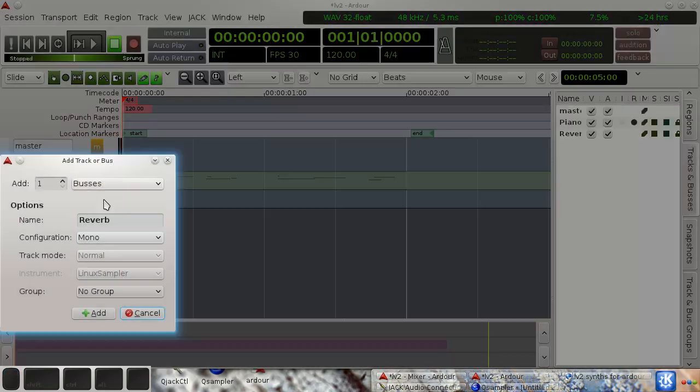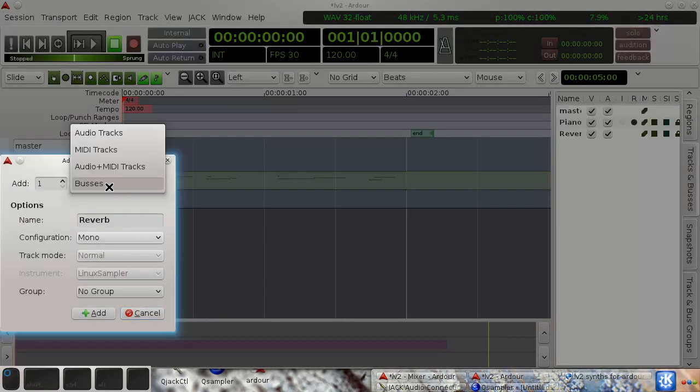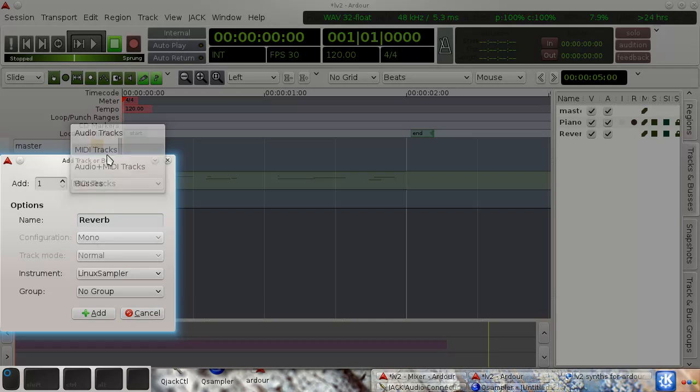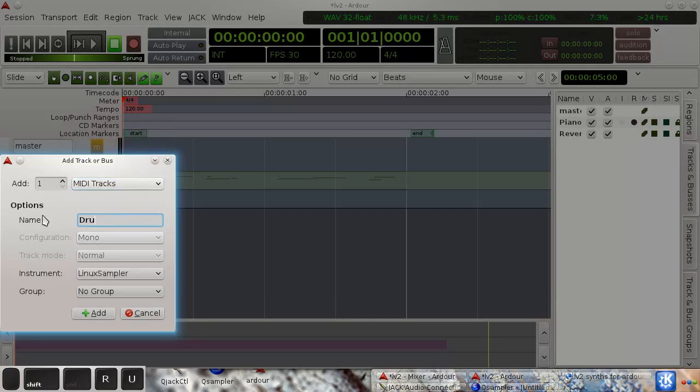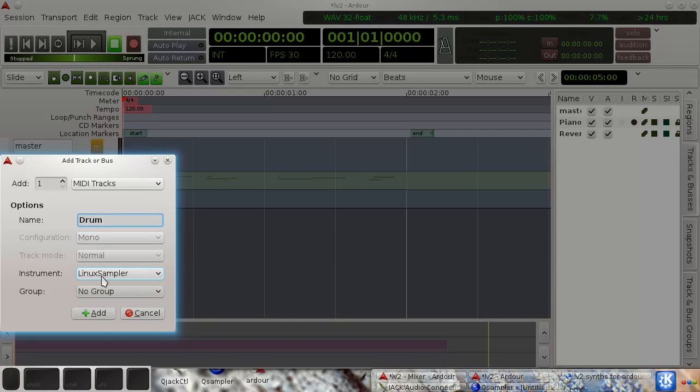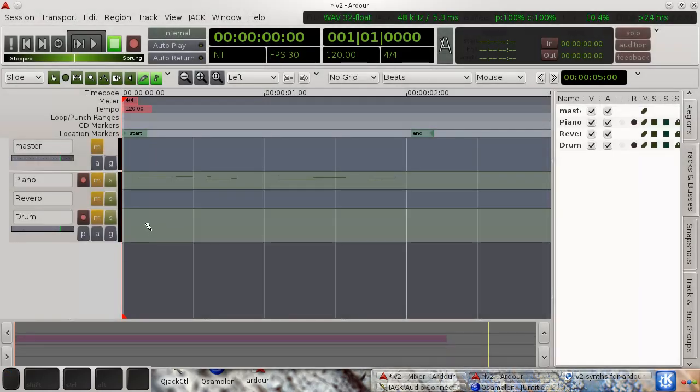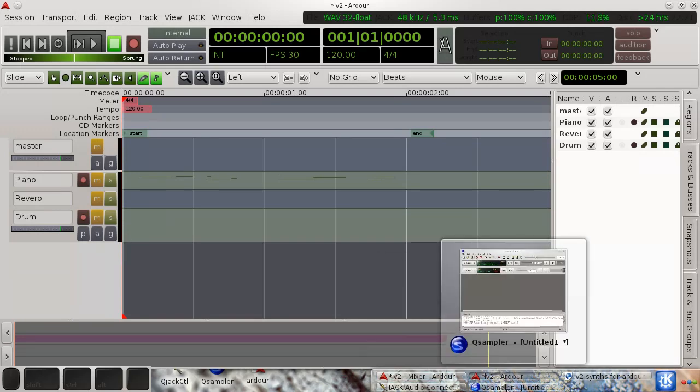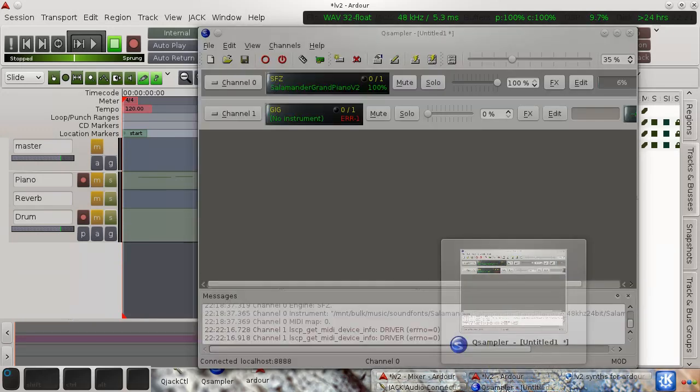I'll just add another instrument. So I'll add, again using the Linux Sampler instrument, I'll add a drum track. So okay, so I've added a MIDI track.